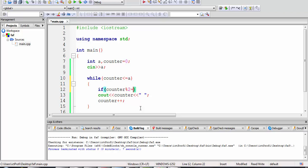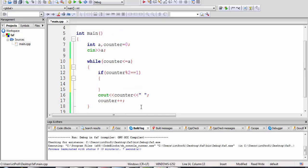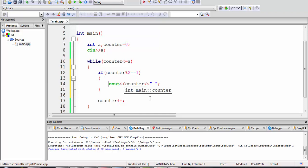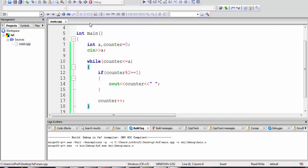If a number is divided by 2 and the remainder equals 1, it is an odd number. Any number that is not divisible by 2 is an odd number — I want the program to print it. So while the loop produces each number in the interval, the if condition acts as a filter and allows only the odd numbers to be printed.